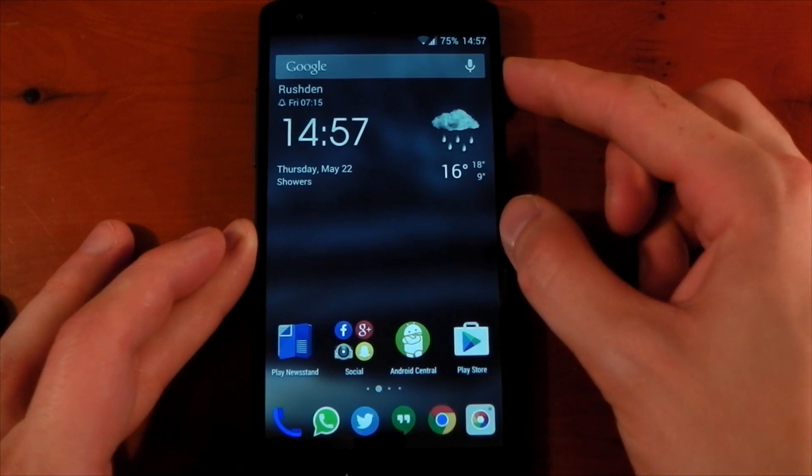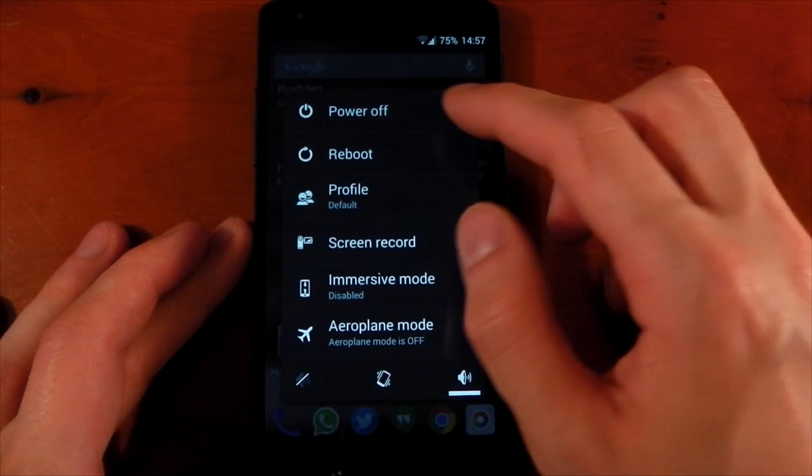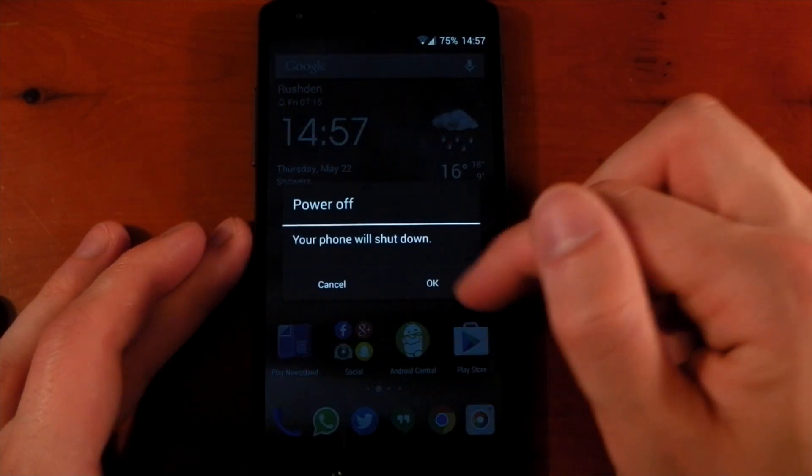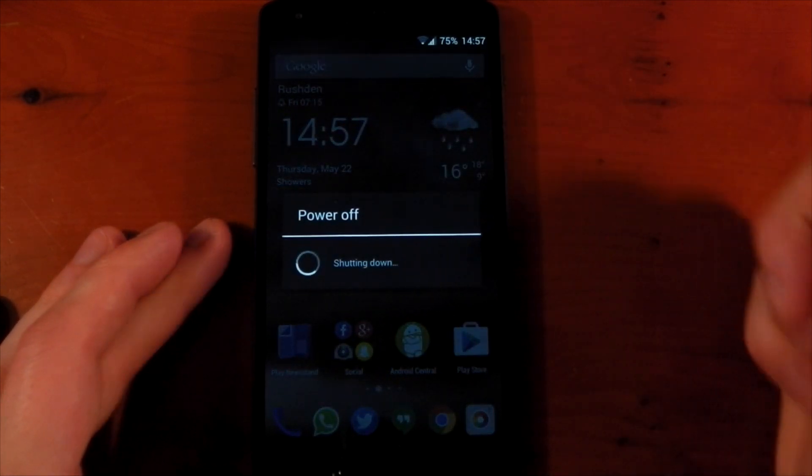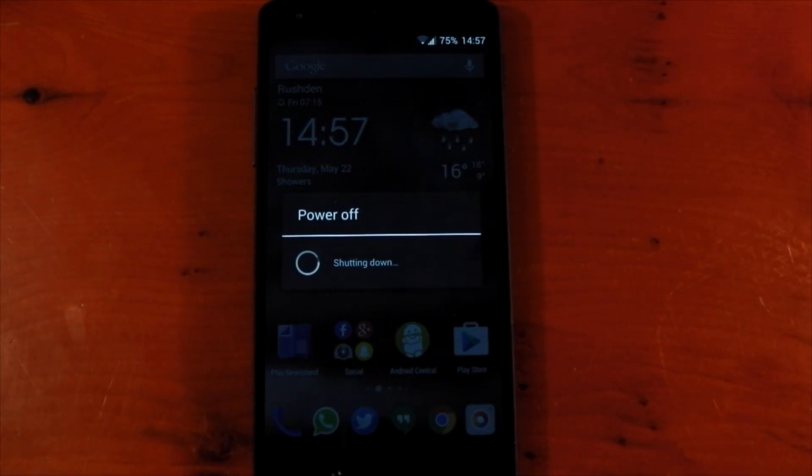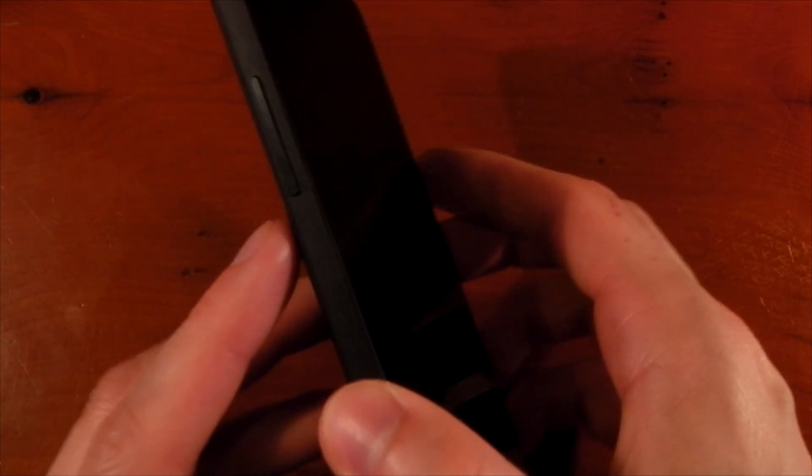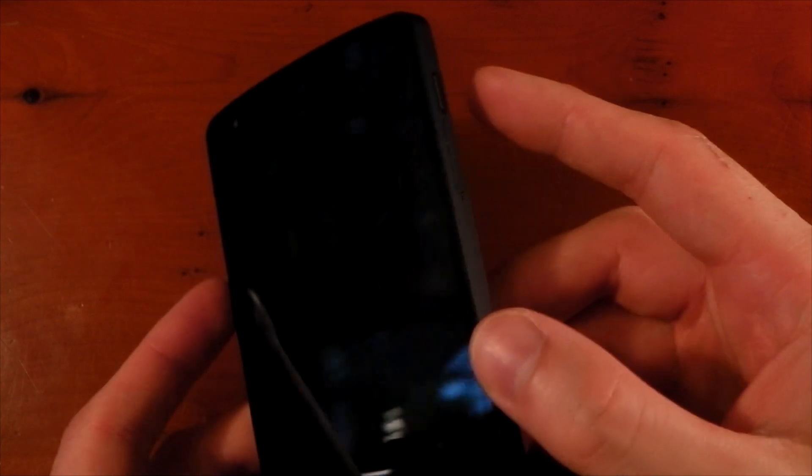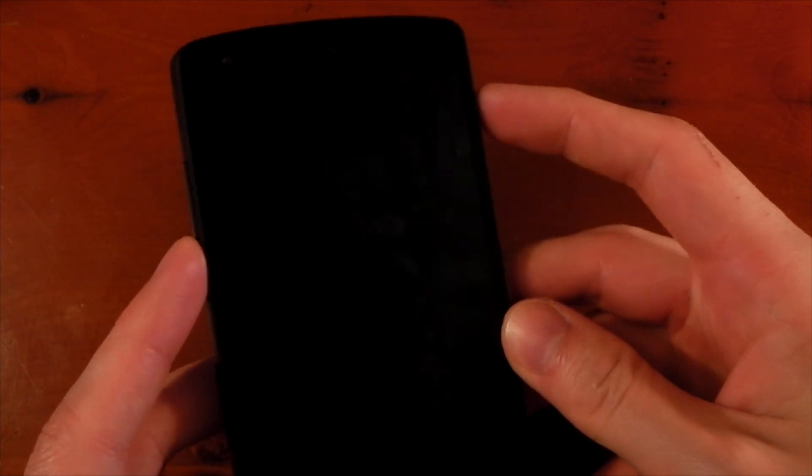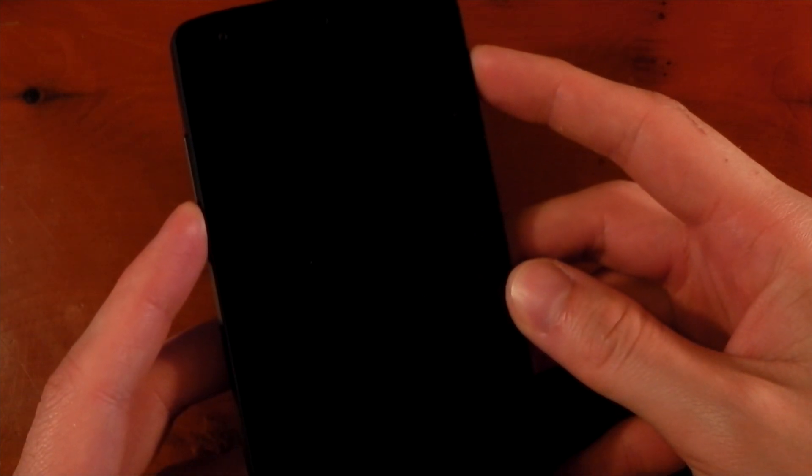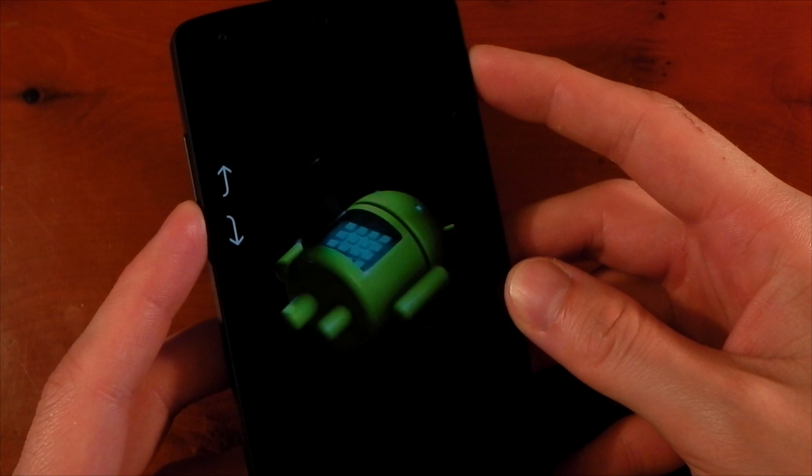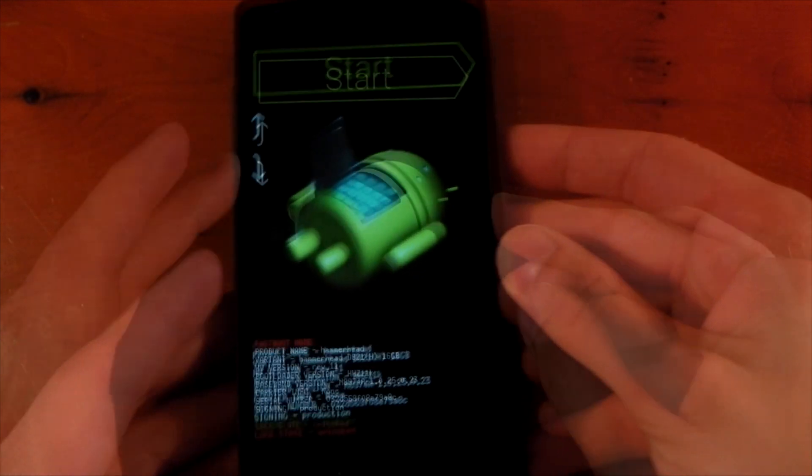If not, turn off the device using the power off function as you normally would. Wait for the device to turn off, you might feel a slight vibrate when it's fully off. Then press and hold the volume down button followed by pressing and holding the power button for a few seconds and eventually you should be greeted with the bootloader screen.